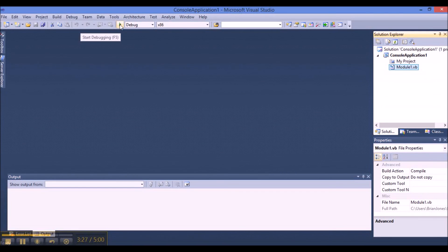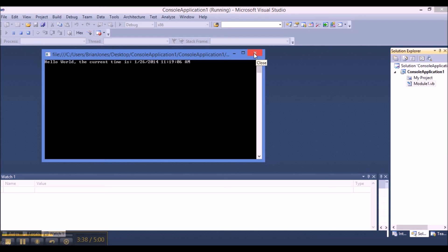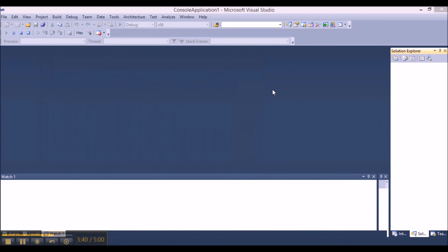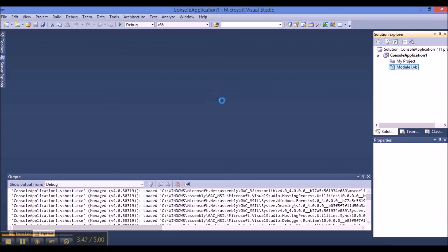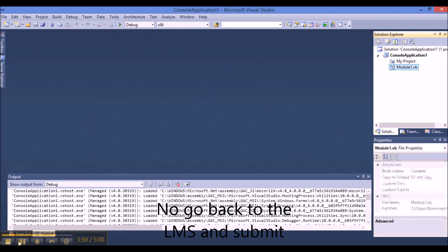Once it's ready we can just hit run. 'Hello World, current time is 11:19.' And there we go — in about four minutes, a little under four minutes, we have zipped and tested that our assignment will be ready for submission. I hope this helps everybody out, good luck.